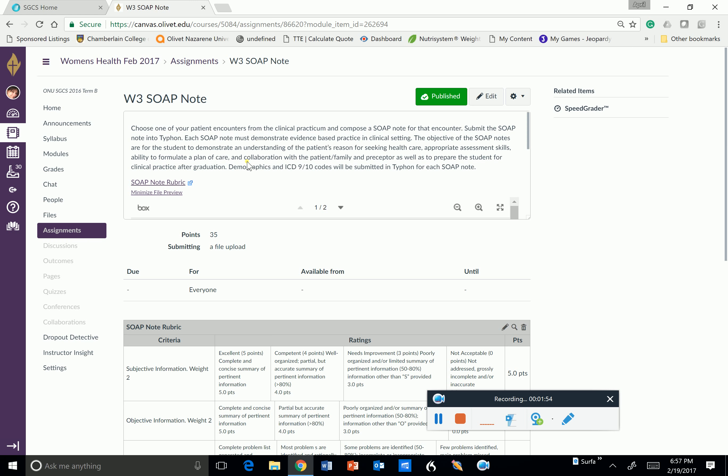And then I will adjust the presentation to help meet your needs better. So Friday, your soap note will be due.